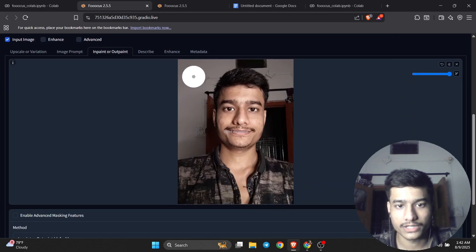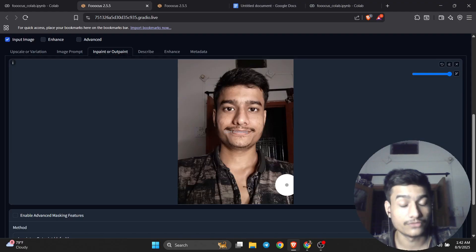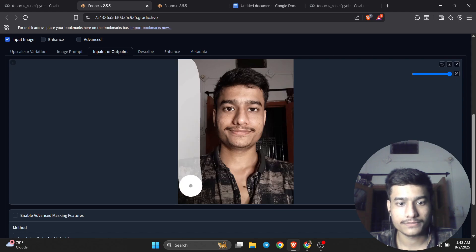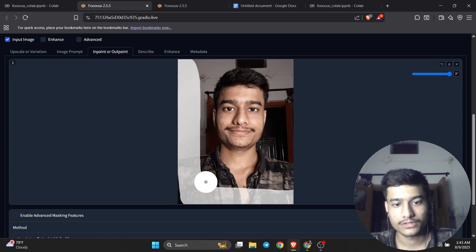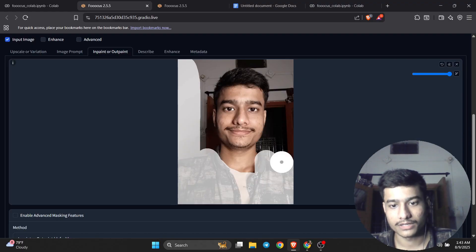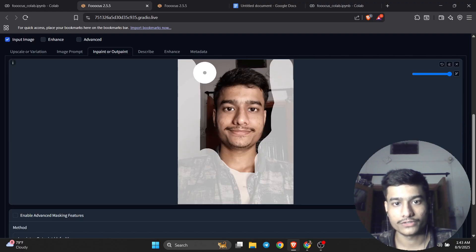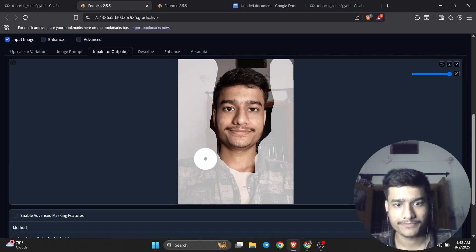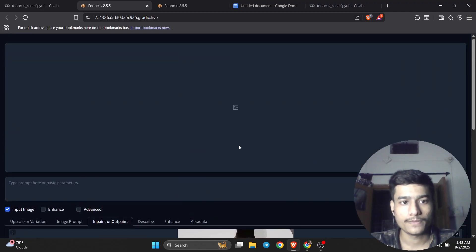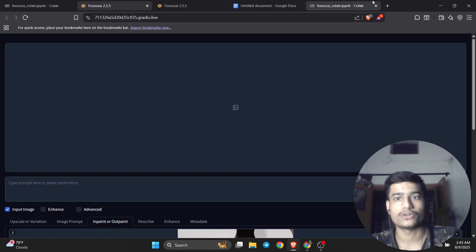After uploading your image, click on Input, then Paint and Output again. Now you need to use the brush tool and brush over the whole face area. Your entire face will be changed — every single thing in that area will be transformed.